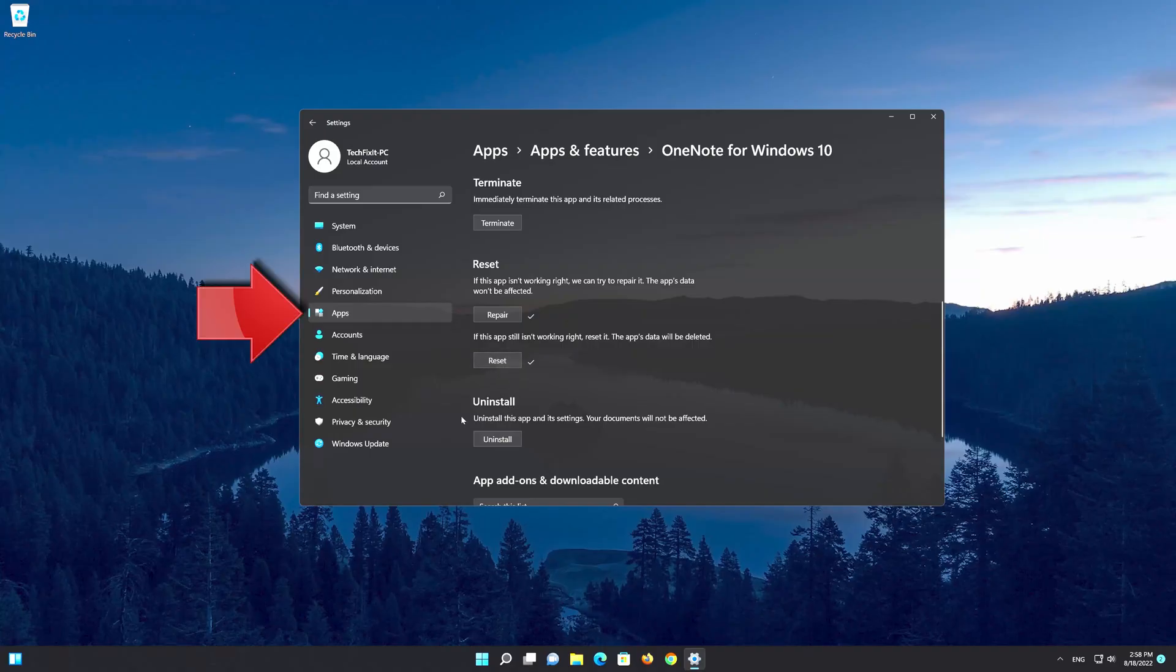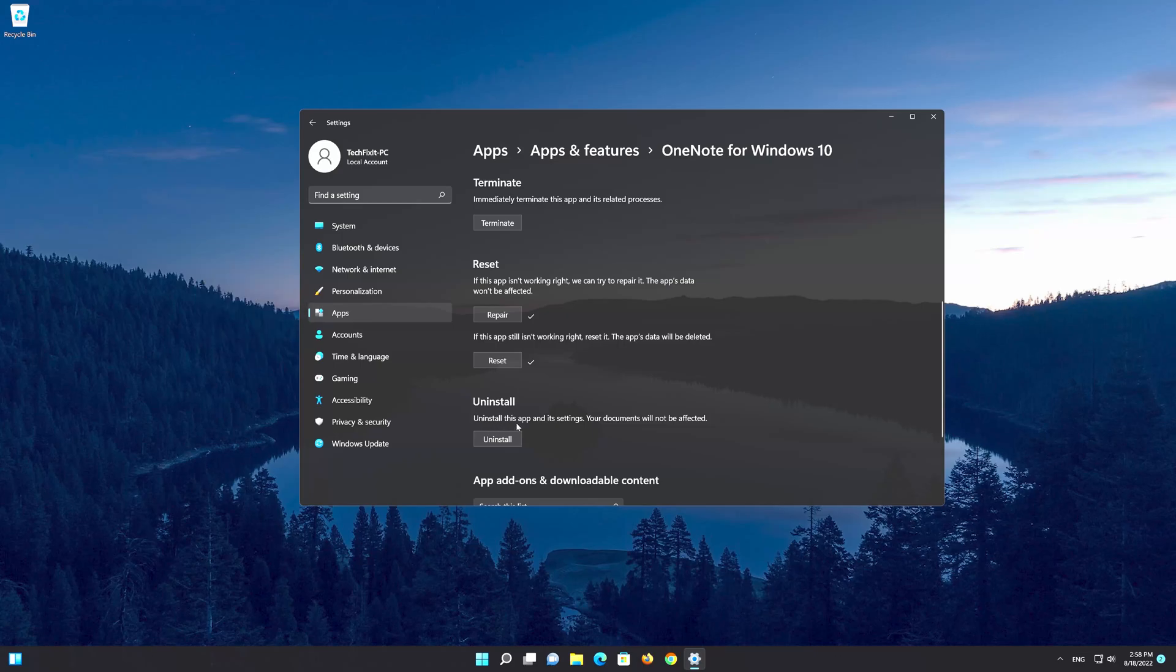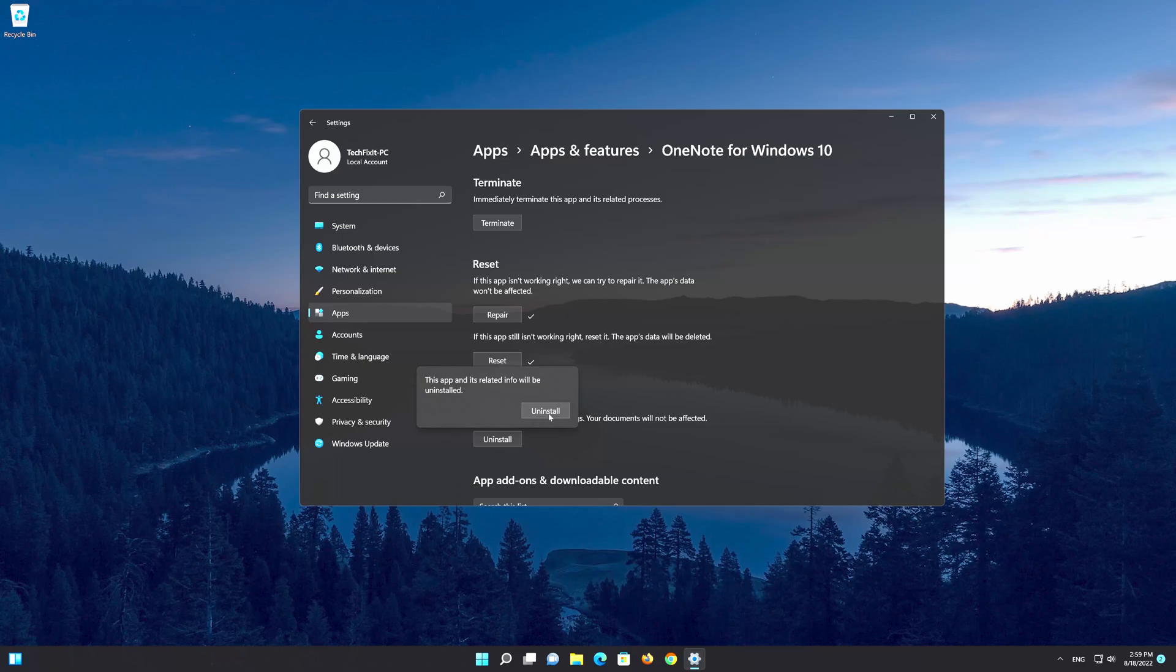If the app still doesn't work, your best option will be to uninstall it and then reinstall it. This option will uninstall OneNote and settings but your OneNote documents won't be affected. Proceed to press the uninstall button then wait for the app to be uninstalled.